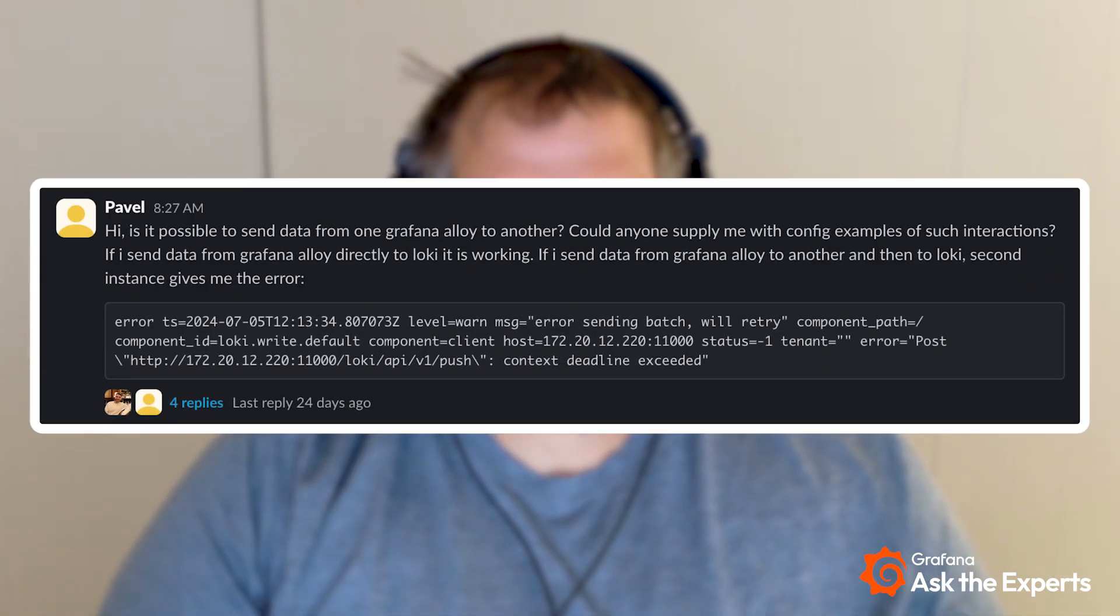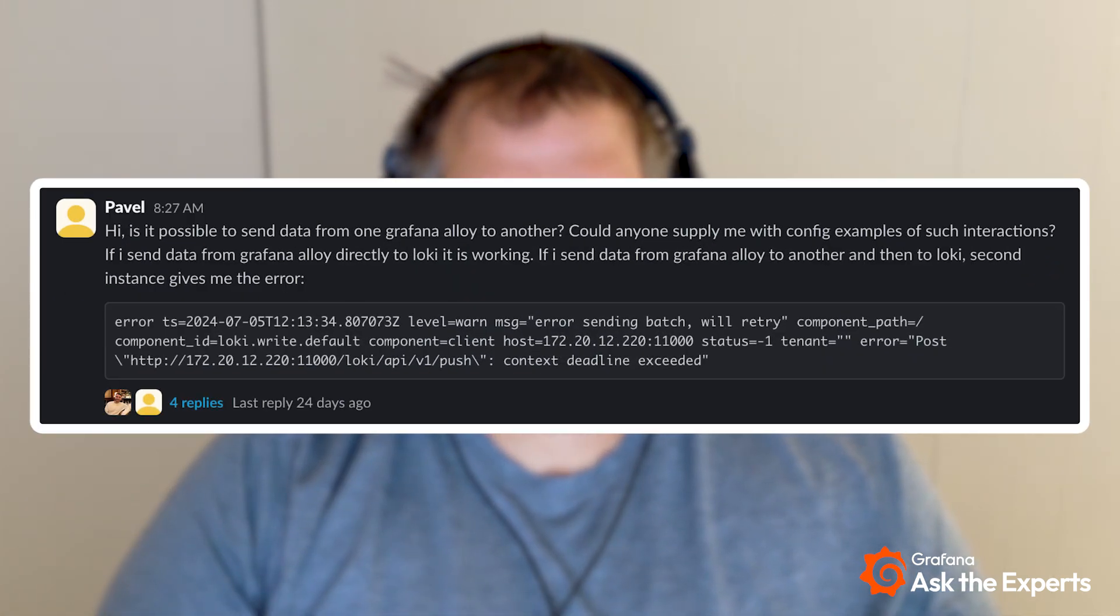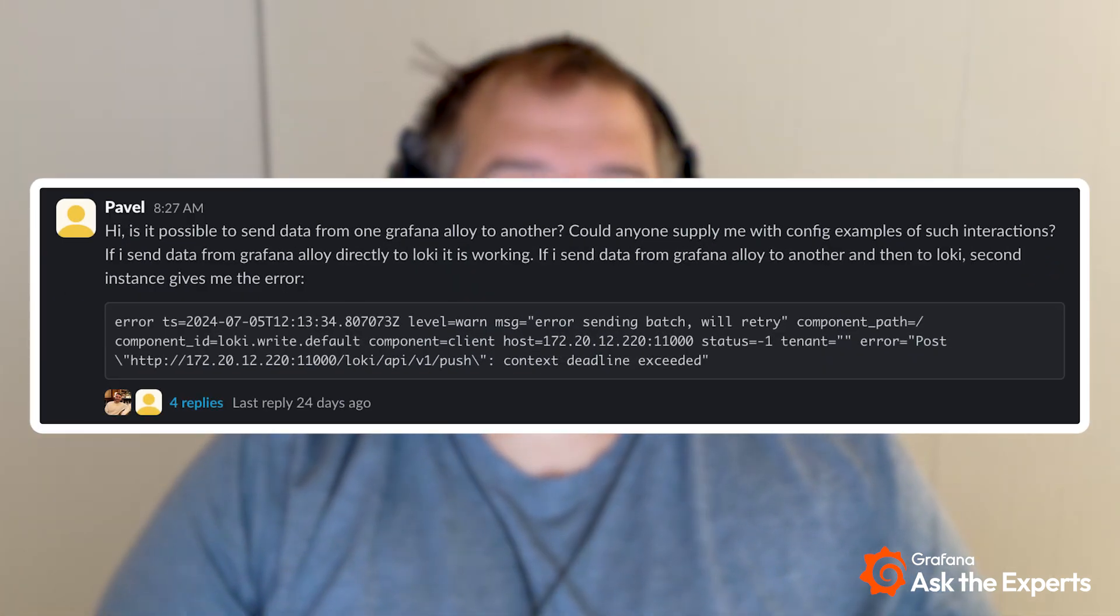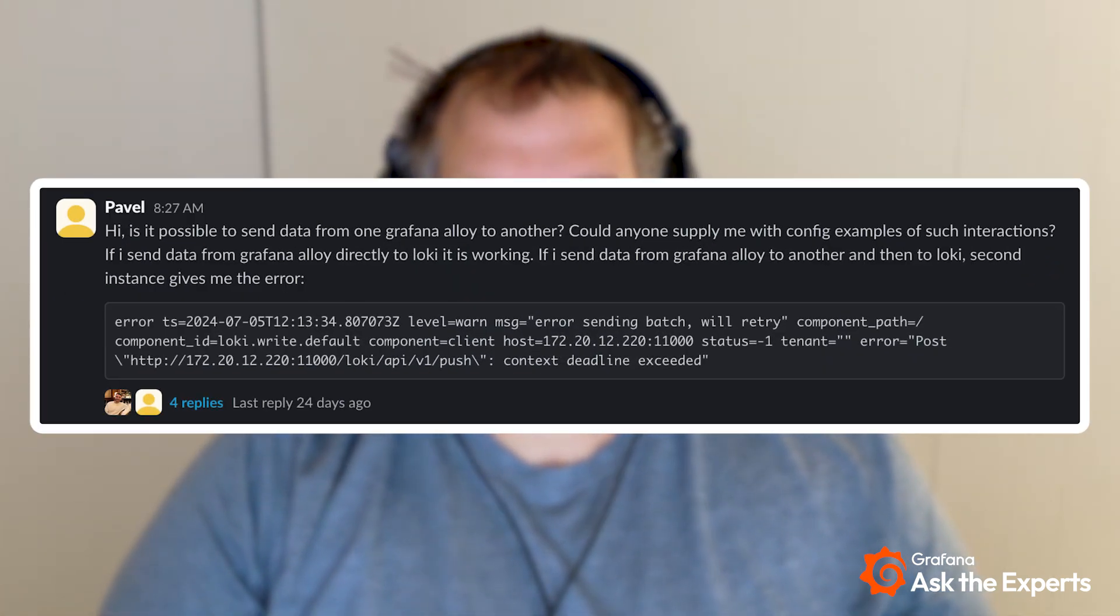Hello everybody, I'm Matthew Durham and I'm a senior software developer here at Grafana working on the Alloy project. We received a question from the community about how to send Alloy logs to Loki.